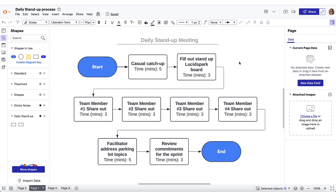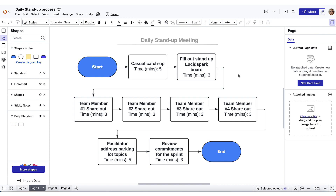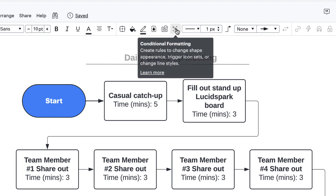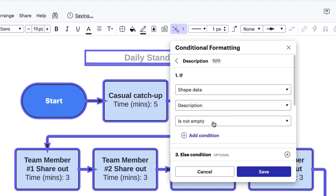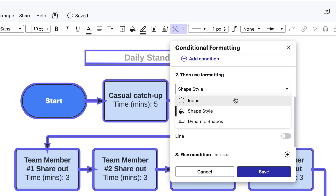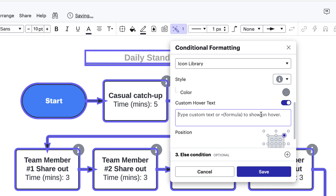With all our data in place and our shapes saved for future use, we're ready to create visual cues and gather insights from our data using conditional formatting and formulas. The purpose of our diagram is to help onboard our new project manager. It's not immediately obvious that the description information is embedded in each shape, so to make our diagram more user-friendly, let's create a visual cue that indicates a description is included for each step. We'll go to our conditional formatting window and select Create Rule. Let's call our rule "description." We'll select Shape Data: Description Is Not Empty, because we want the conditional formatting to appear on any shape that has information in the description data field. Then we'll use Formatting Icons from the icon library — let's pick the "i" for information and make it gray. We'll toggle on custom hover text and include something like "description in contextual panel," then save.